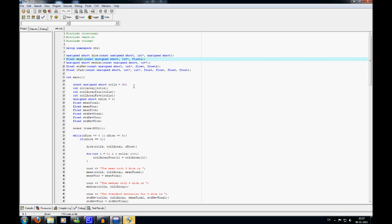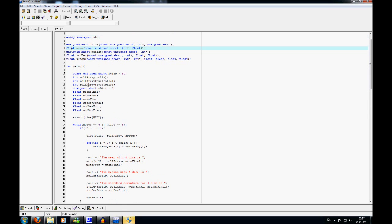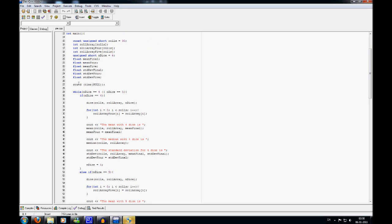Next I have an unsigned short called 'n_dice', which is the amount of dice being rolled. I also have some floats: the mean_final is used to store the mean for the entry sums and is used in the mean function and standard deviation function. Mean4 and mean5 store the means for 4 dice and 5 dice used in the t-test. The std_dev_final stores the standard deviation for the dice rolls. Std_dev4 and std_dev5 store the standard deviation for 4 and 5 dice in the t-test. Here we also seed the random function, which is used in the dice test to generate random numbers.